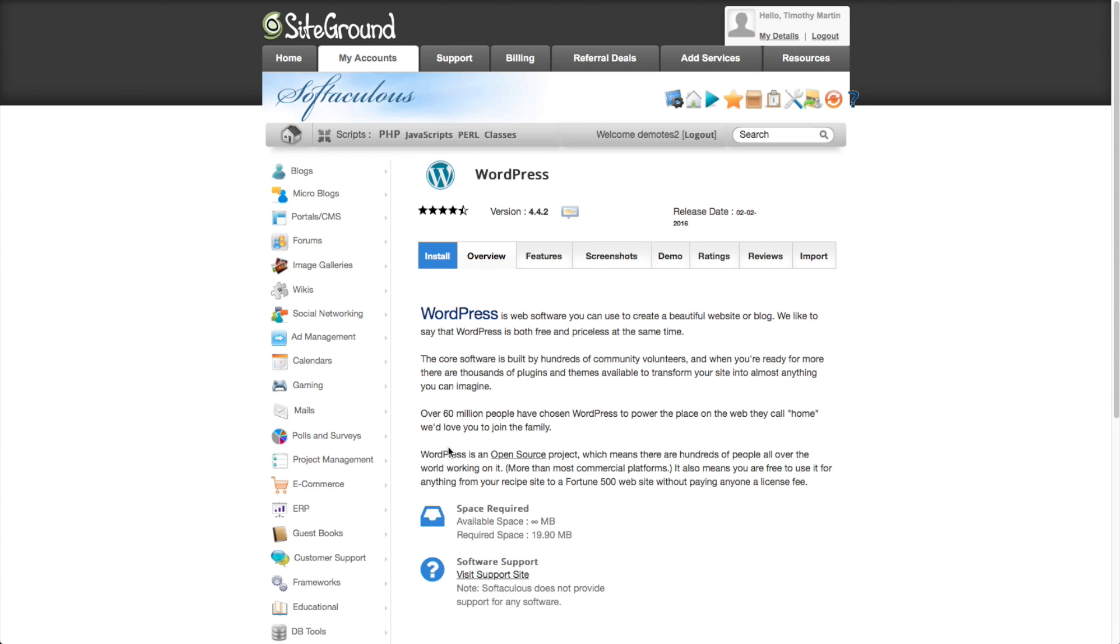And what's great about this installer is that it's going to install WordPress correctly. And it's going to make sure that everything is configured just right for what you need. So let's go ahead and just click on install.